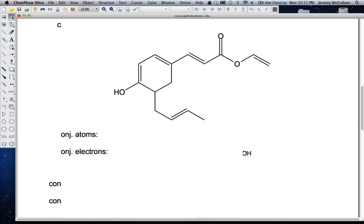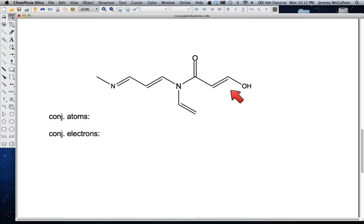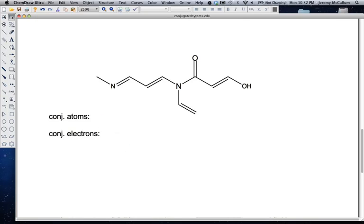For your assignment, please turn this in on Wednesday. Simply count the number of conjugated atoms and conjugated electrons for the given molecule. Draw the molecule, circle the p orbitals and any electrons that are in p orbitals, then write down the number of conjugated atoms and conjugated electrons.